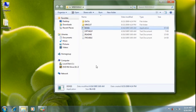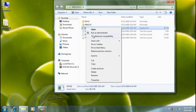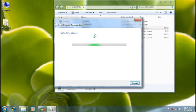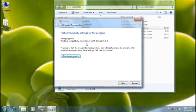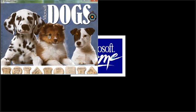Now, with the help of the troubleshooter, I can get setup to run. Once the program is installed, I might need to run the program compatibility troubleshooter again to start MS Dogs itself on Windows 7.